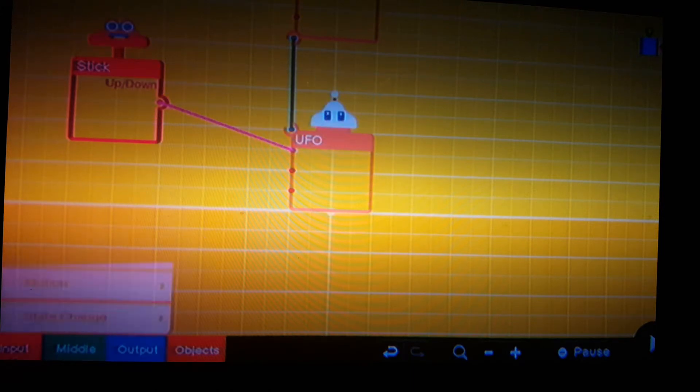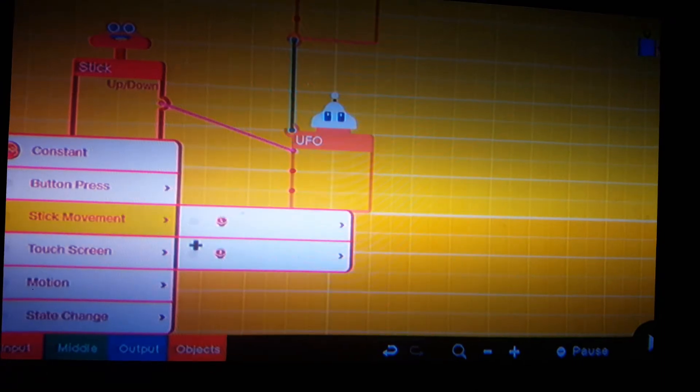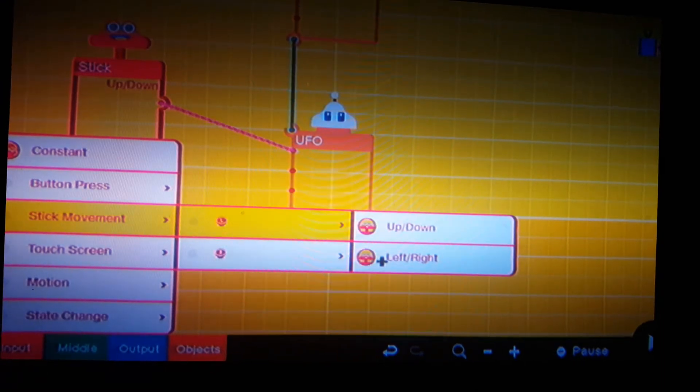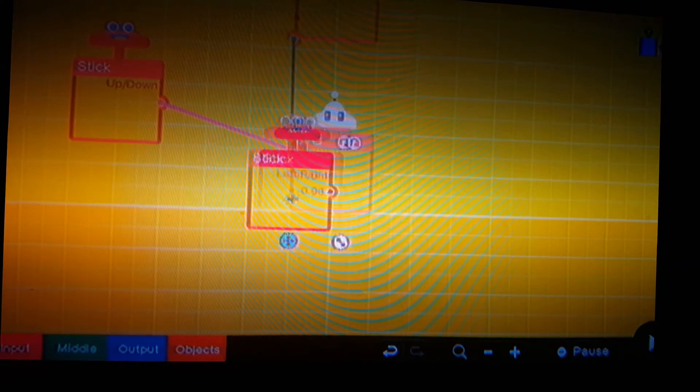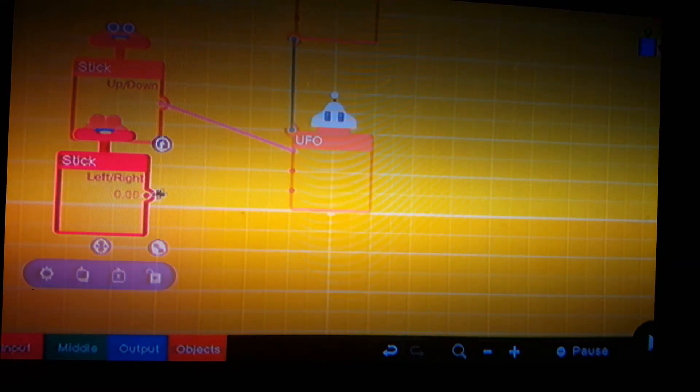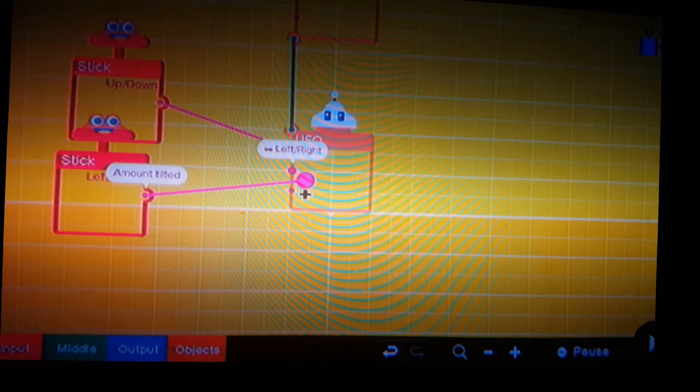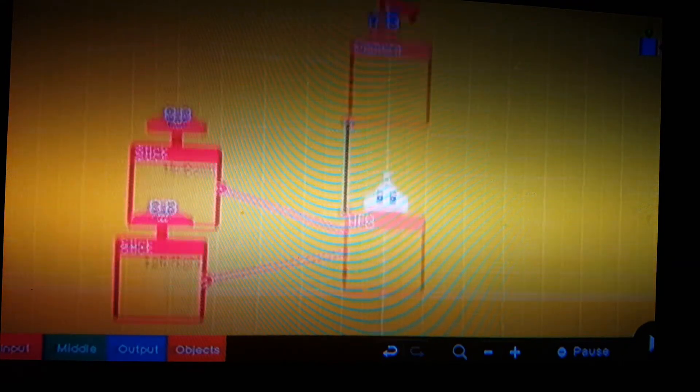Now let's get another stick movement, left and right, I mean left stick and hit left and right. Now we're gonna connect that to the left and right port of the UFO.